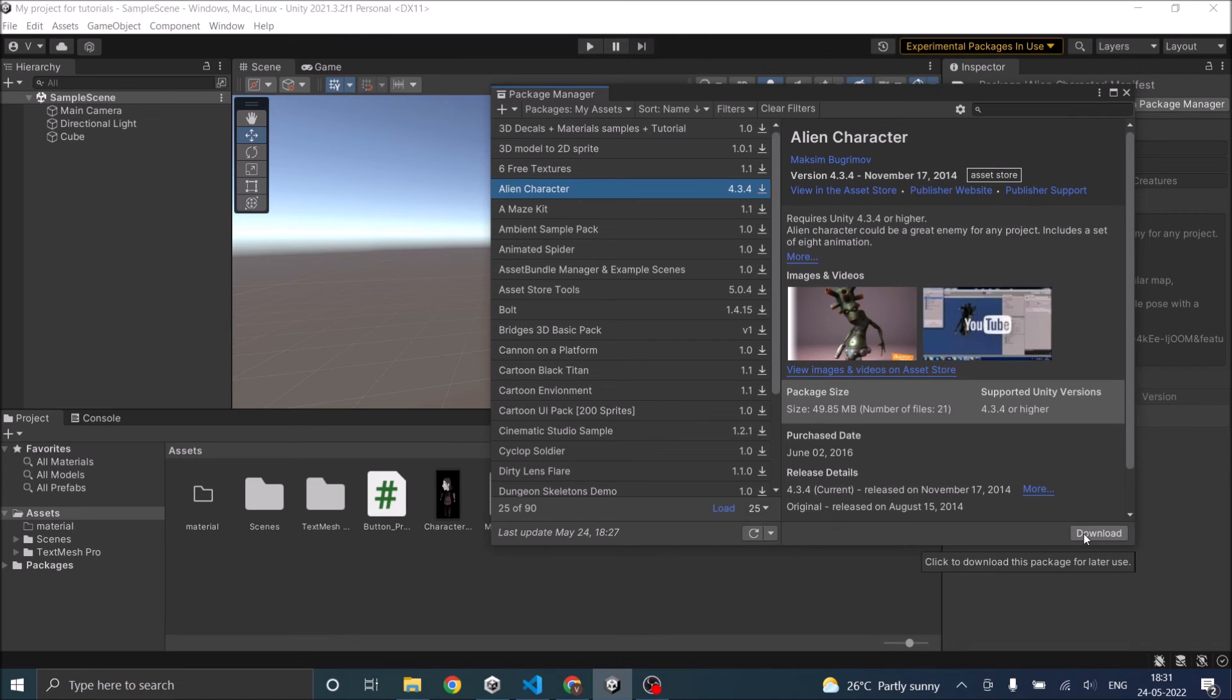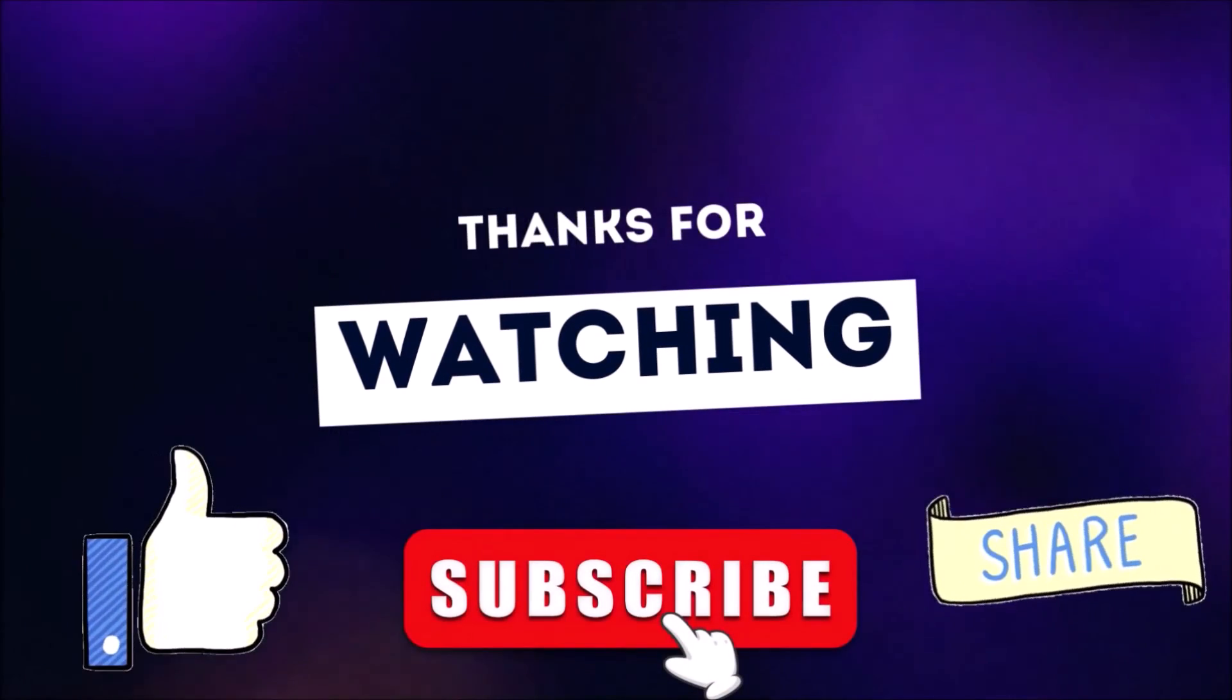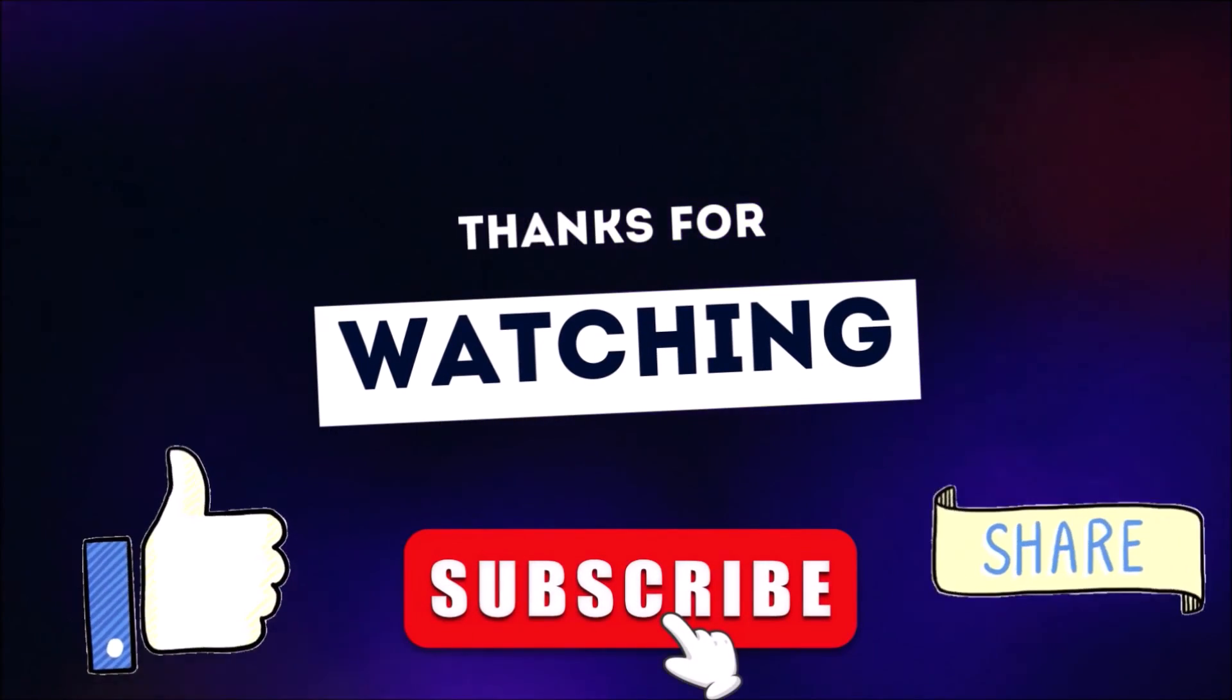So that's it about importing Unity assets and also other assets in Unity projects. In the next tutorial, we will be seeing how to create a simple button. Thanks for watching. Don't forget to like, subscribe and share.